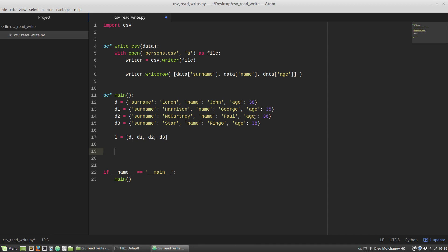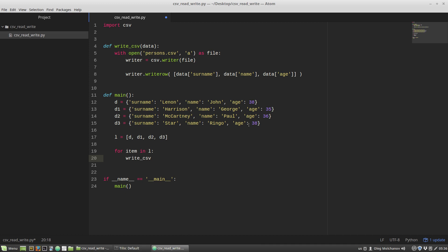Now let's call our writeCSV function from the main function. I'm starting a for loop: for item in l_list. L is the list with our dictionaries, and here I'm calling the writeCSV function and passing in item — a dictionary. Save and run.